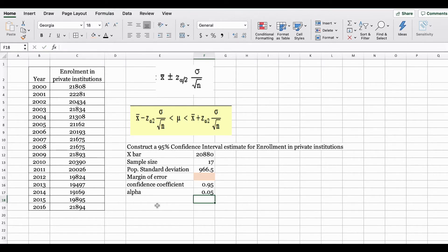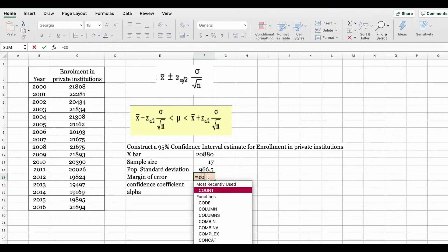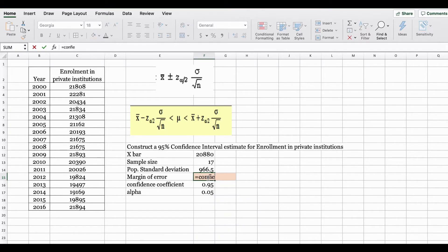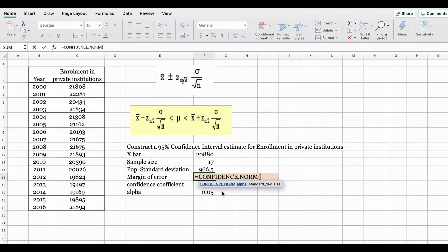Now we have all the pieces of information we need to calculate our margin of error. Let's get started. In Excel we are going to use the confidence.norm function. When you start typing you will see the function pop up. When you open up the bracket it's going to ask you first for alpha.